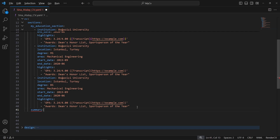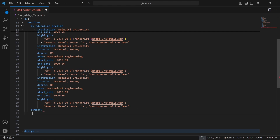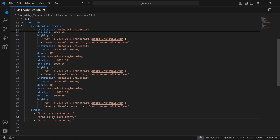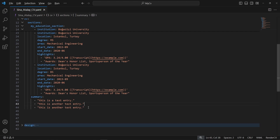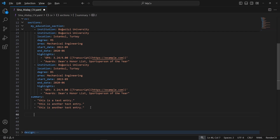Let's do another section — a summary section. I would like to use text entries here. Text entries are just strings. This is a text entry, this is another text entry, and this is another text entry as well. So we covered text entries.